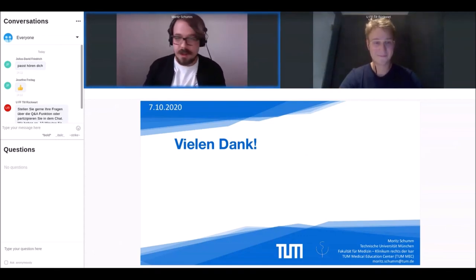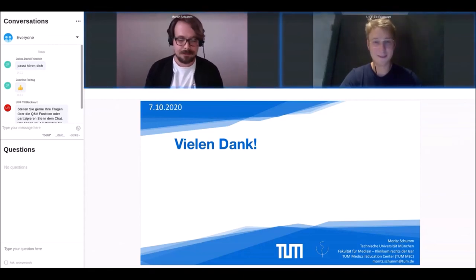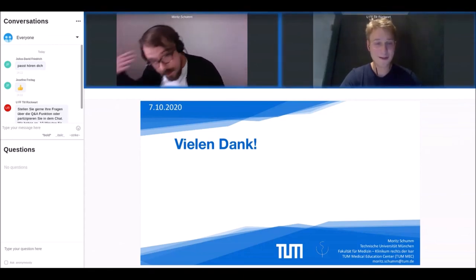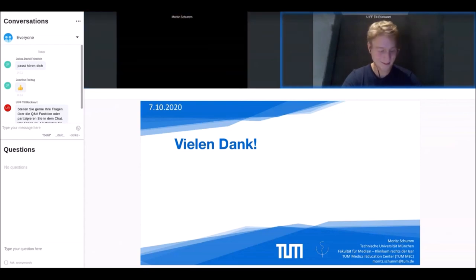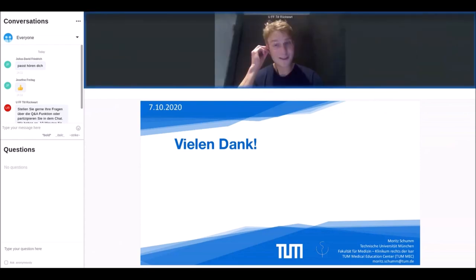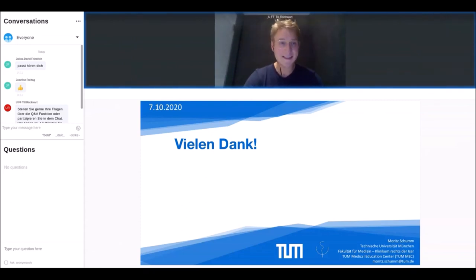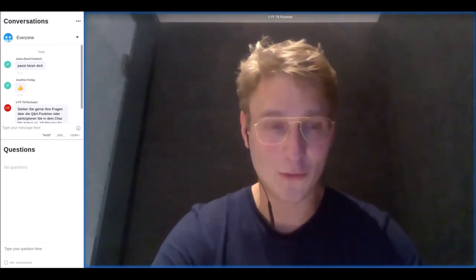Der Blog wird zu einem frei zugänglichen Außenposten umgestaltet, der sowohl Lehrinhalte der Präsenz- als auch der Online-Veranstaltungen präsentiert. Vielen Dank fürs Zuhören — schaut euch die Creative Space-Seite an oder sprecht uns direkt an, wir freuen uns auf den Austausch. Super, herzlichen Dank, Moritz — ein tolles Projekt! Es hat uns sehr gefreut, Einreichungen aus Studiengängen zu bekommen, die nicht direkt mit künstlerischen und gestalterischen Aufgaben arbeiten.